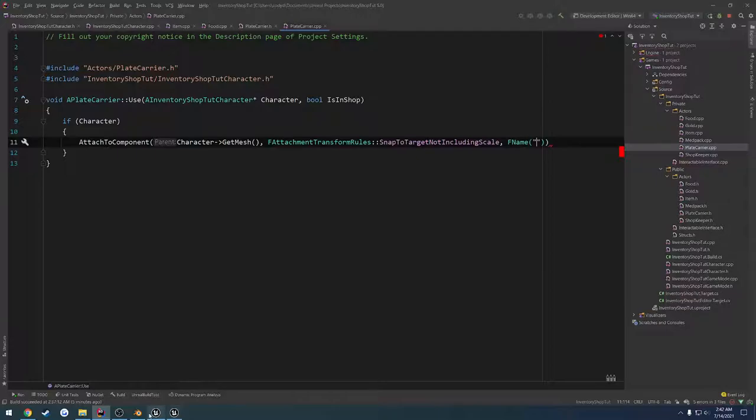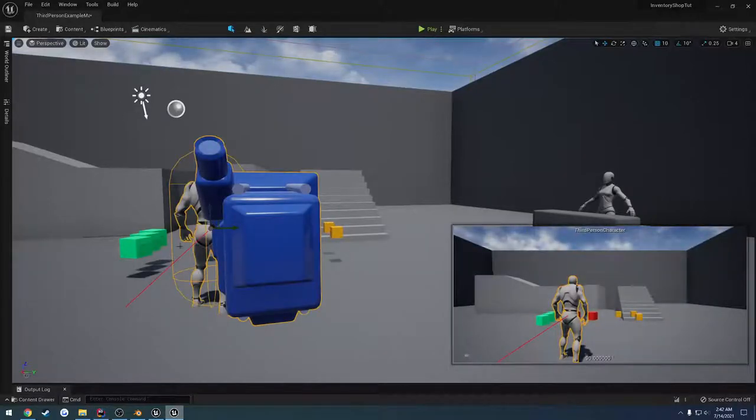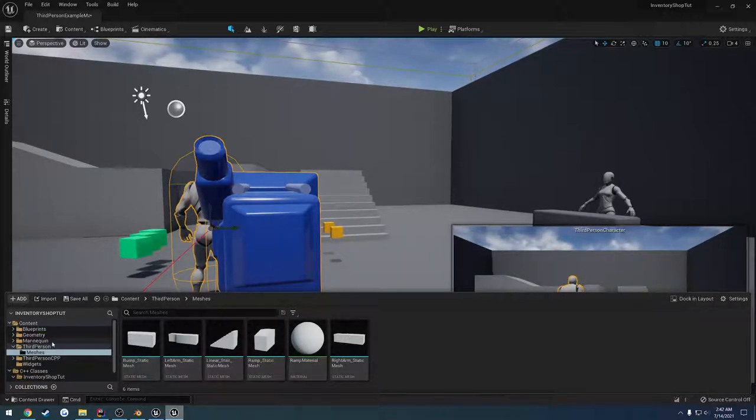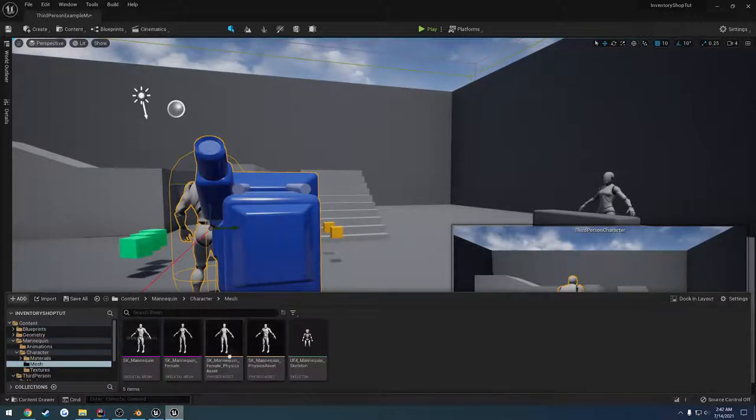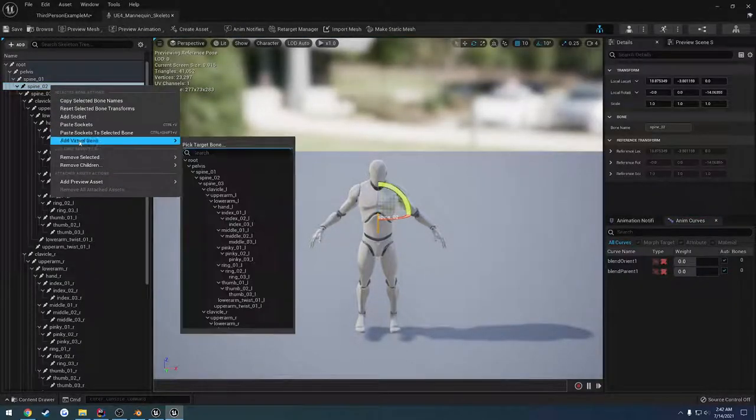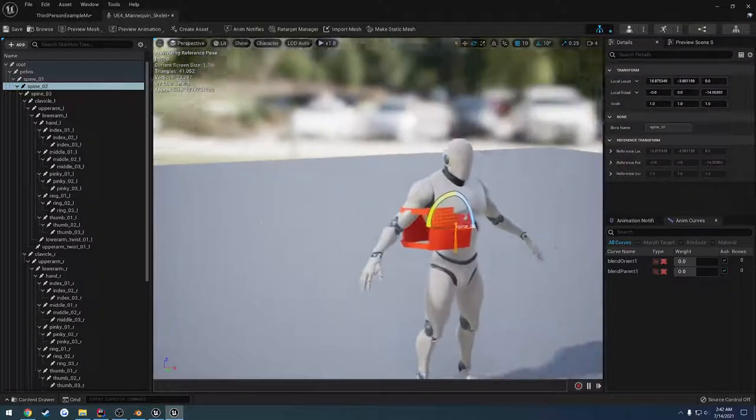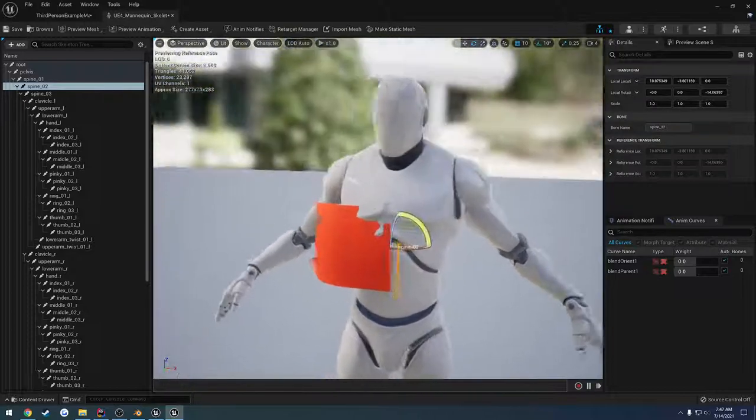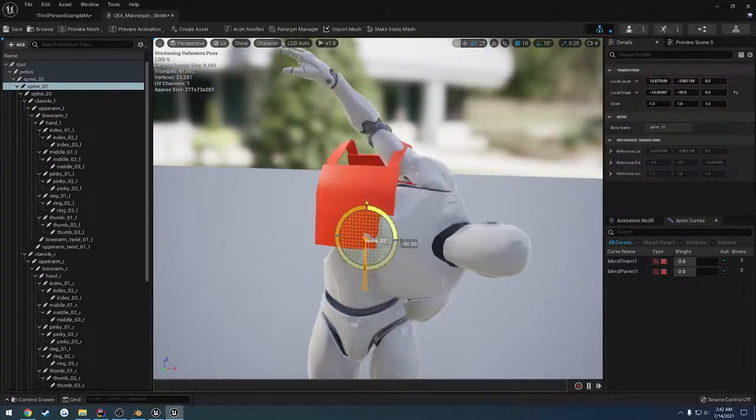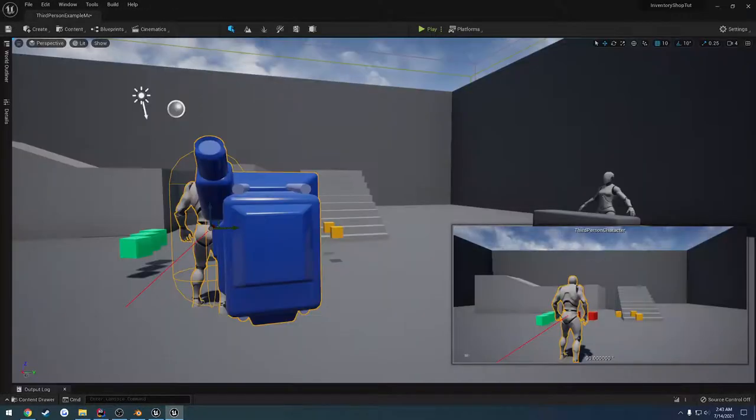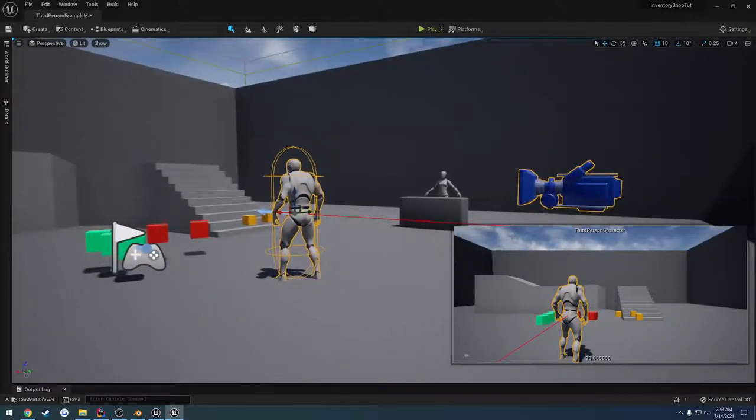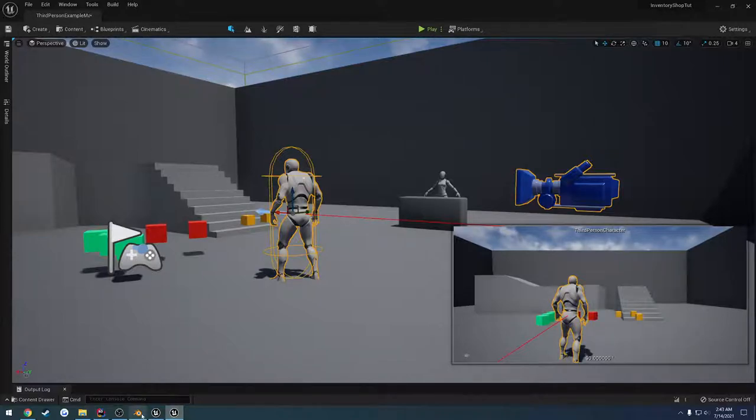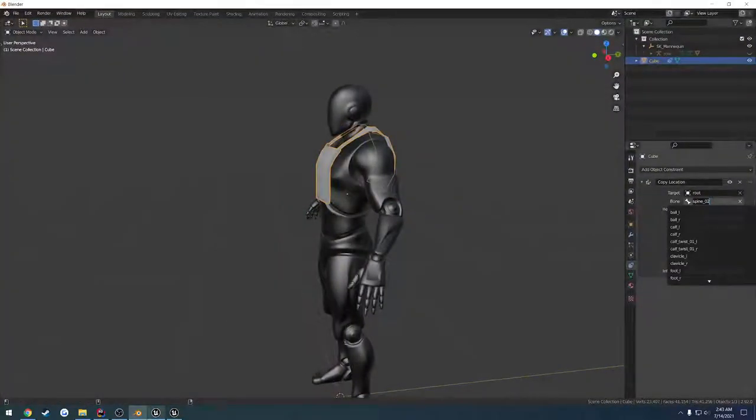And here I want to go ahead and double check it. So let's head over to our third person mesh, or mannequin mesh. Do the skeleton. Find spine O2, let's add a preview asset, and grab the plate carrier. Alright, so it is rotated off, so we might have to end up pivoting this around inside a blender. But that's what we want to attach it to. So it was spine O2.